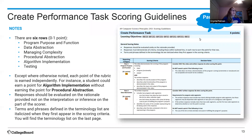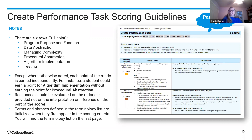Students should use the bullets as checkboxes: did they cover these things? We put checkboxes in the student handout so they can see those as they go through.